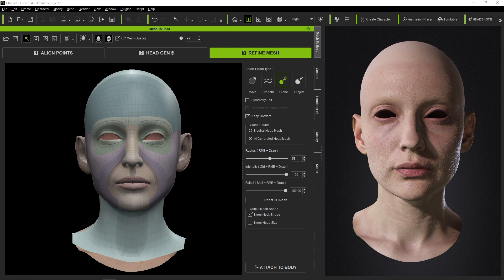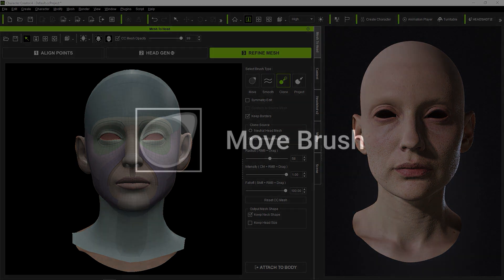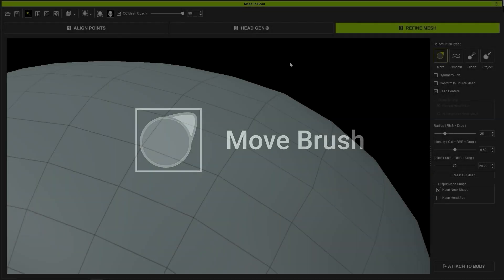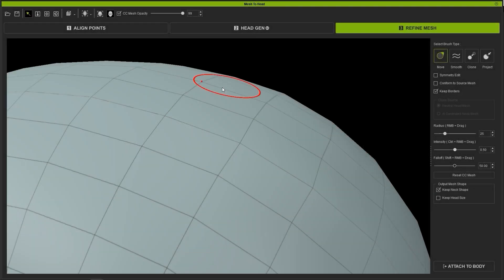The first one we'll look at is the Move Brush, which is the basic one used to modify the surface shape of your topology by selecting and moving vertices.